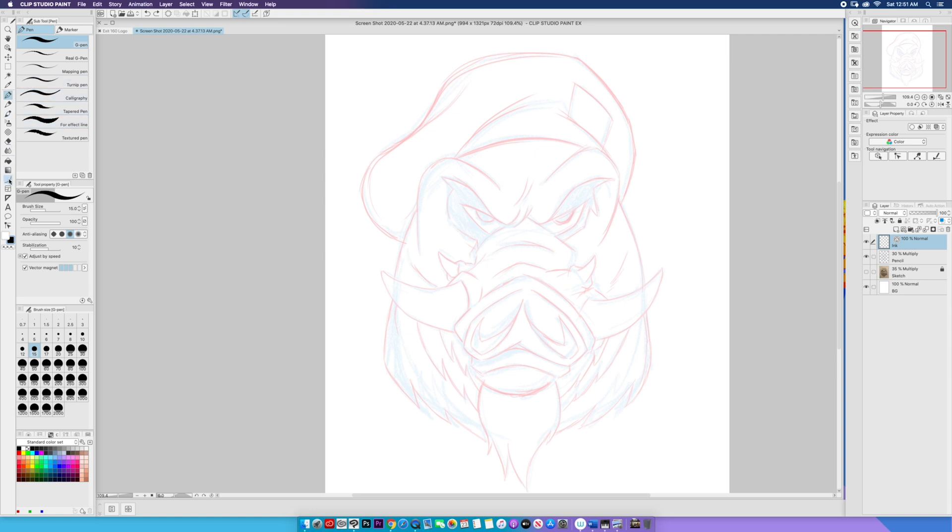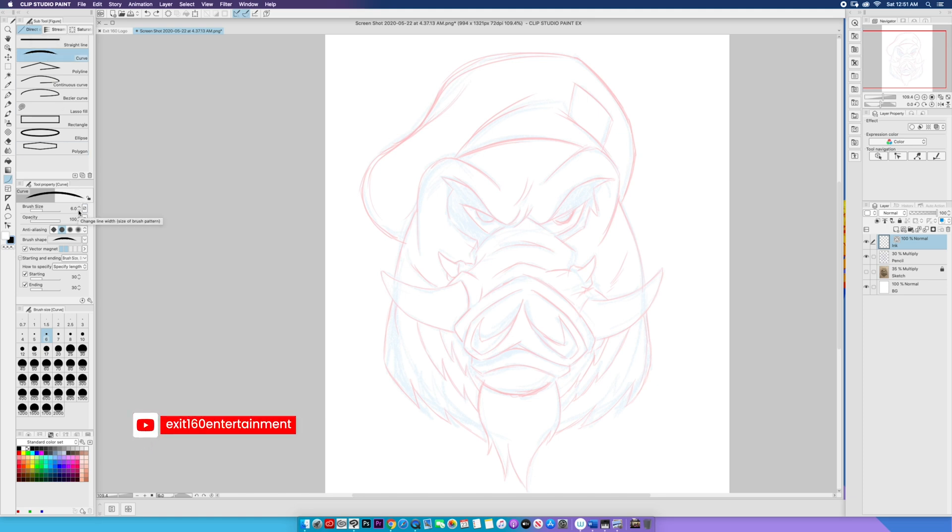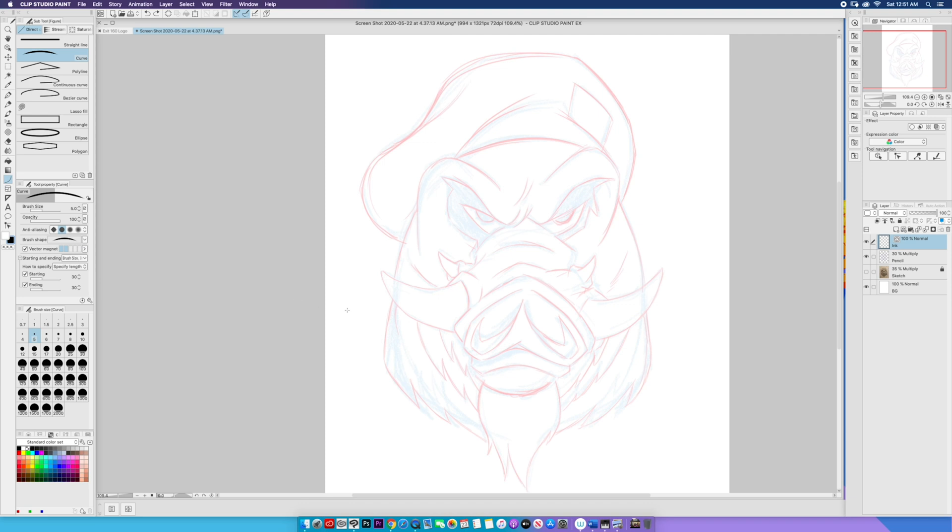I'm going to click my figure tool right here under the figure section and directional draw. I'm going to click curve. I think I'm going to bump my line down to about five pixels and everything else looks pretty good. I'm going to leave those the same.